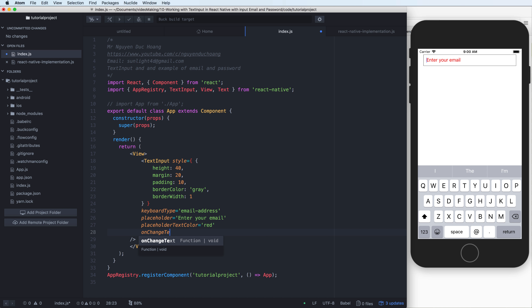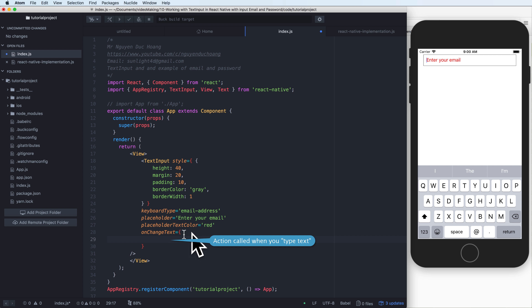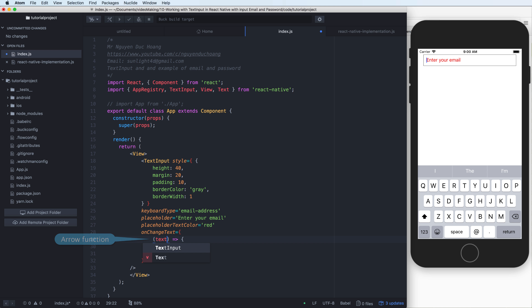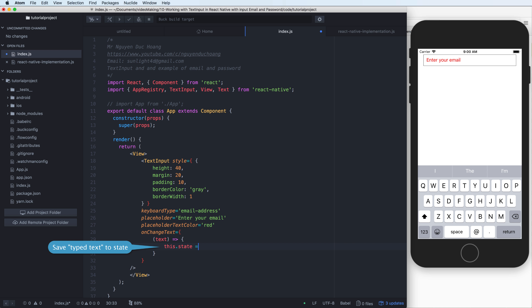When you change the text it will call a function — an arrow function — on the onChangeText prop. This action is called when you type text into the TextInput. The arrow function has the input on the left of the arrow, and on the right we have the body of the function. The text variable represents the text in the input.